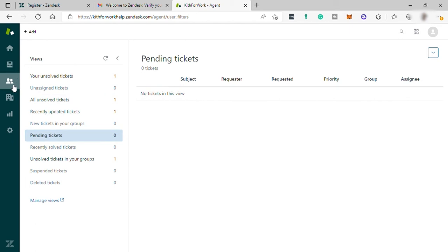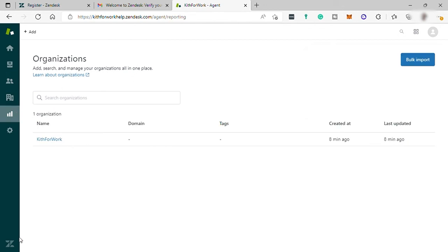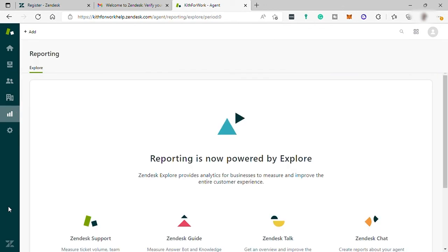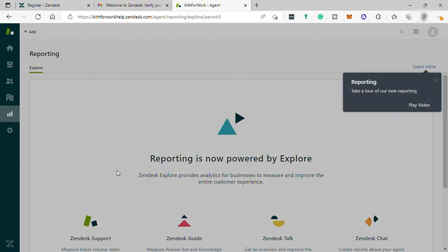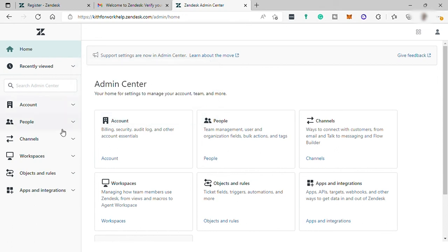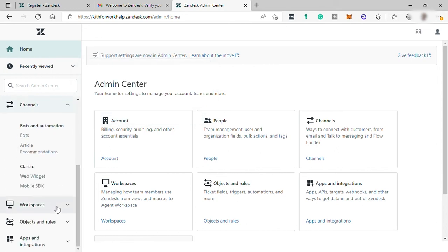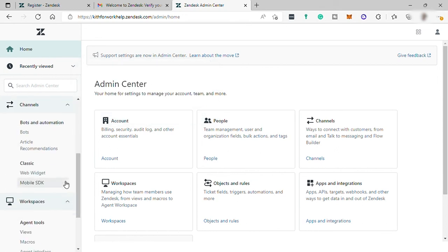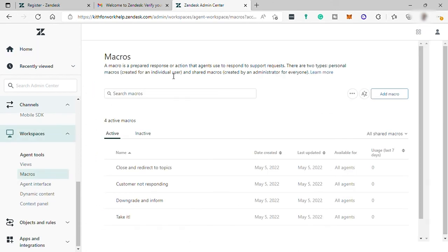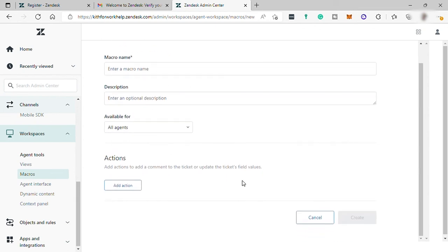And here in this two-head icon is where you can see all your customer lists. Then you have your reporting to see how productive you are in responding to your customers. Then you also have your settings to check and set up your account profile, different channel, and also your workspaces like your macros. This is the prepared response or actions that the agent used to respond and to support requests. And here you can create your own macro. Just provide the name, description, available for, and then the action.